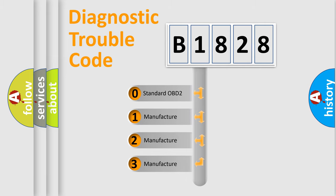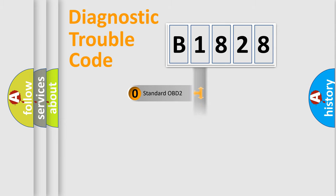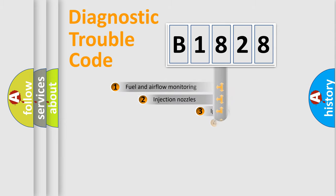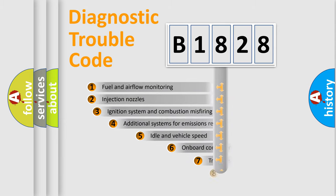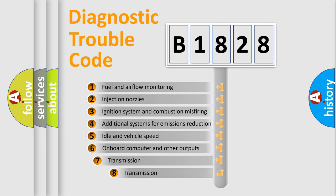If the second character is expressed as zero, it is a standardized error. In the case of numbers 1, 2, or 3, it is a manufacturer-specific expression of the car-specific error.